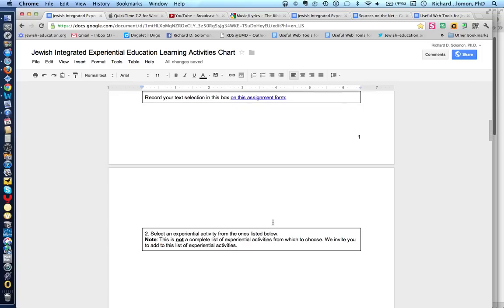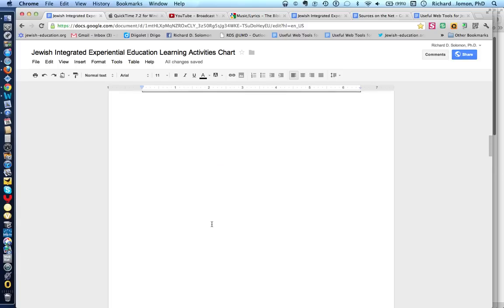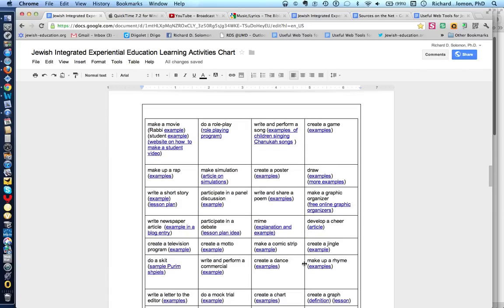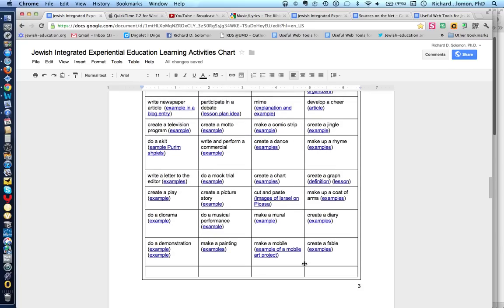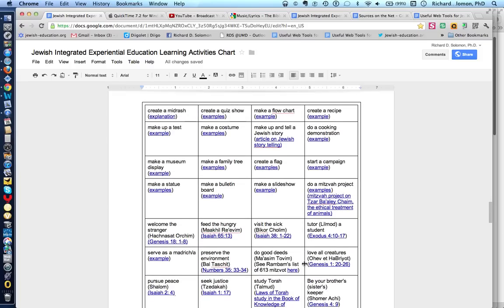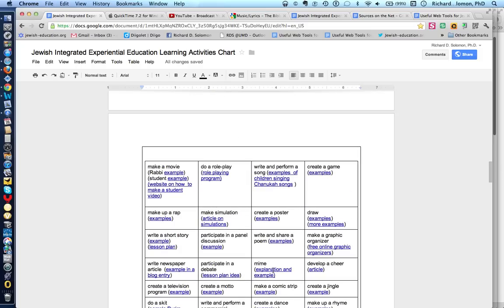The second step would be to invite your students to participate in one of many different experiential learning activities that can occur in or outside of the classroom. After examining a Judaic text, you might invite your students to make a movie, do a role play, create a song, a game, a rap, simulation, or a poster. There are just so many different kinds of experiential activities, and this is not a complete list — it's just a sample.